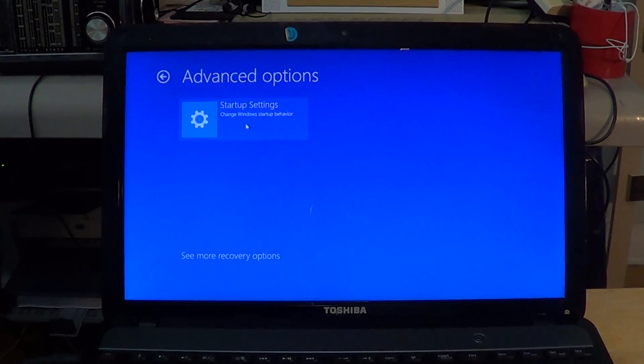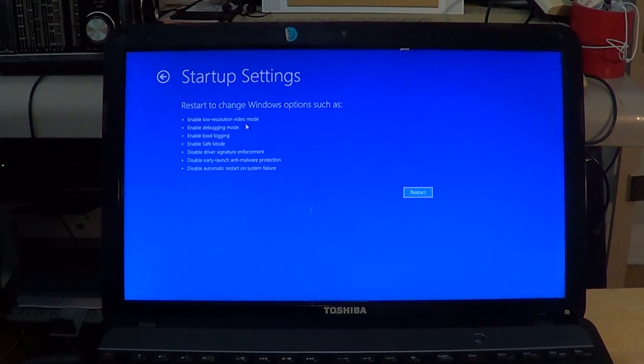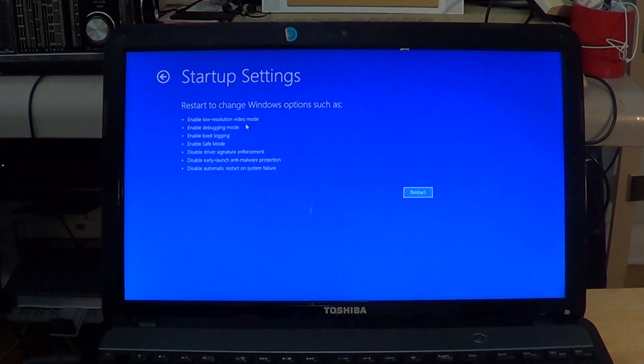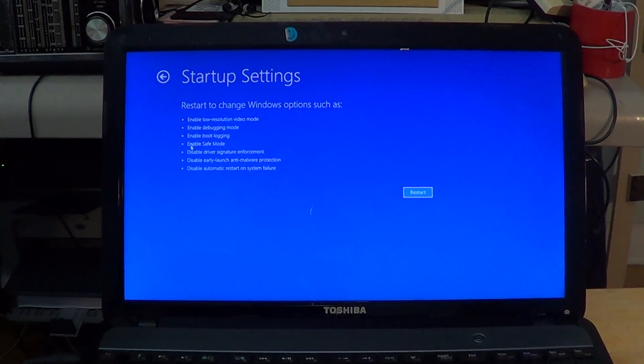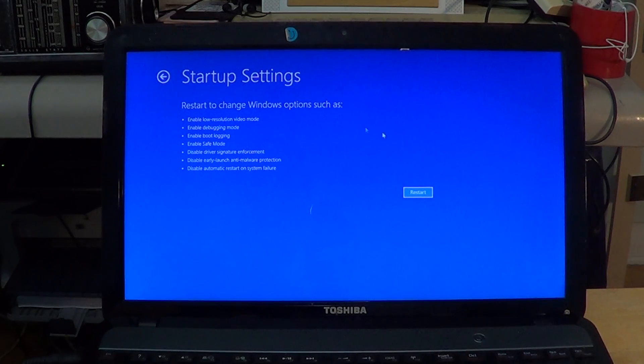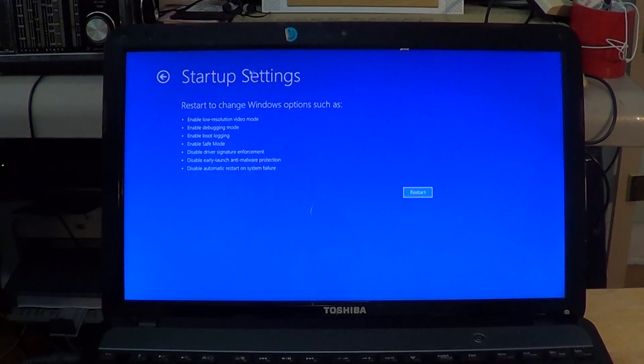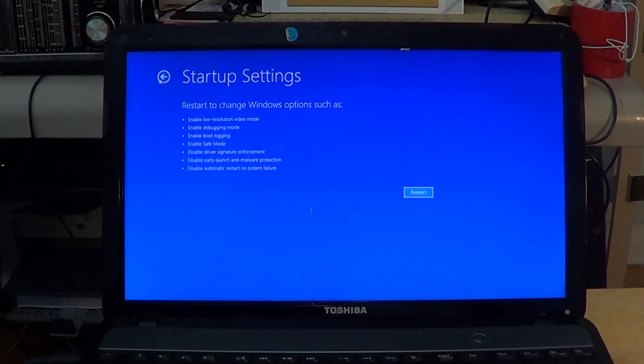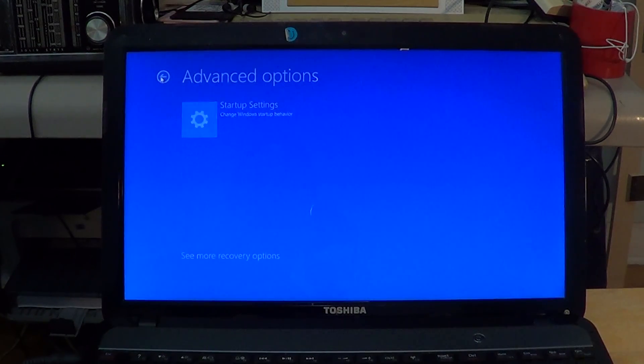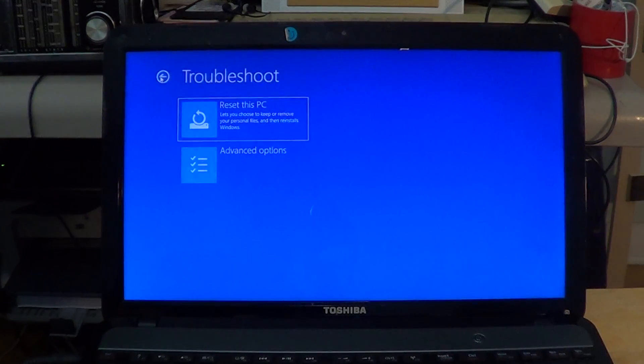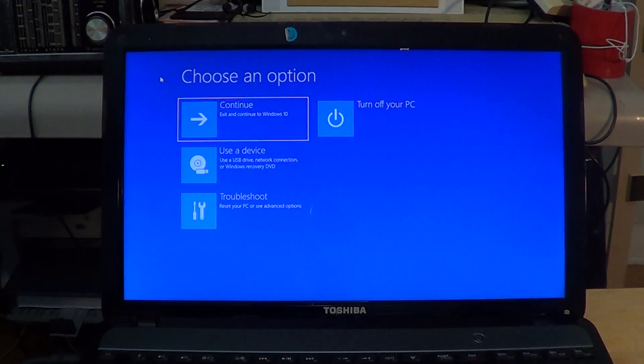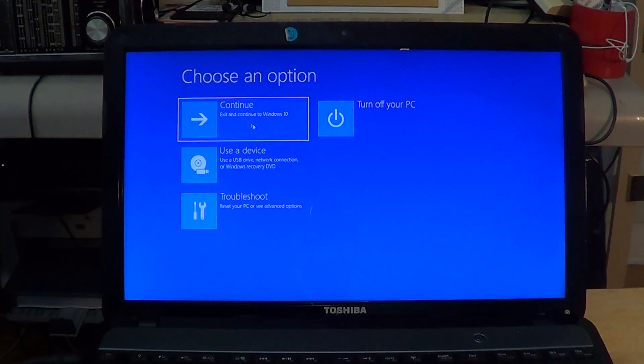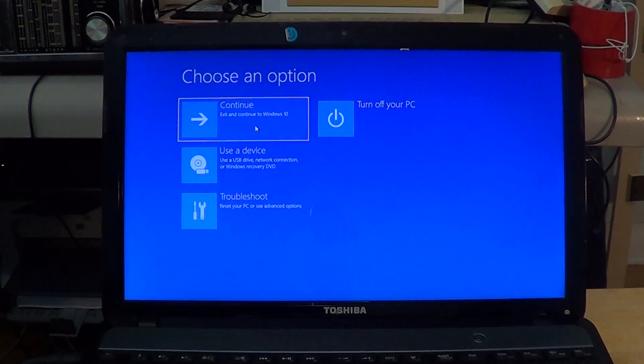You can change, for example, startup settings. As you see here, there's a lot of little things that will change and enable safe mode, for example. You click the restart button if you want to do so. All the settings are here - all you have to do is simply choose the correct option.